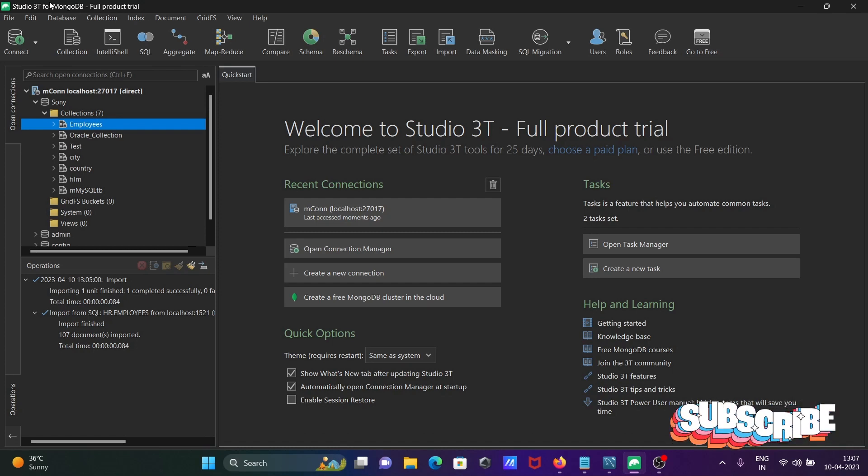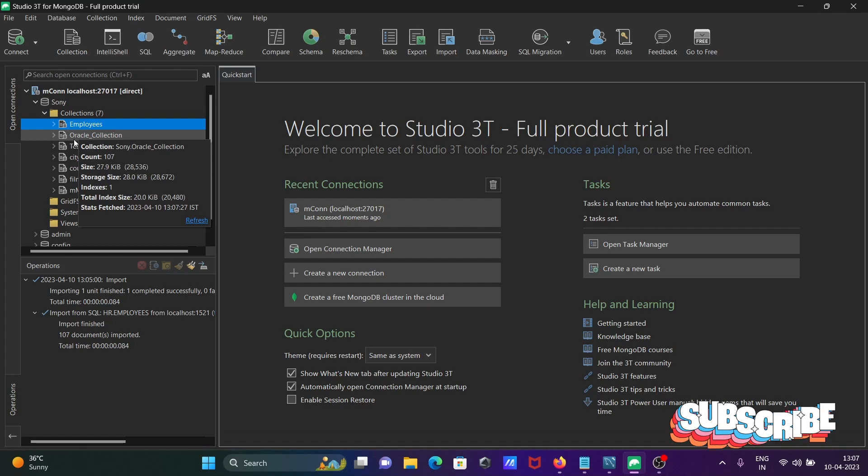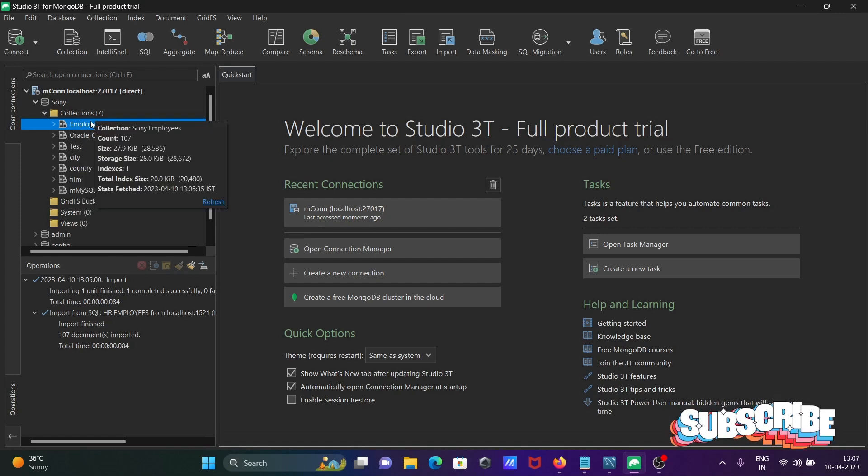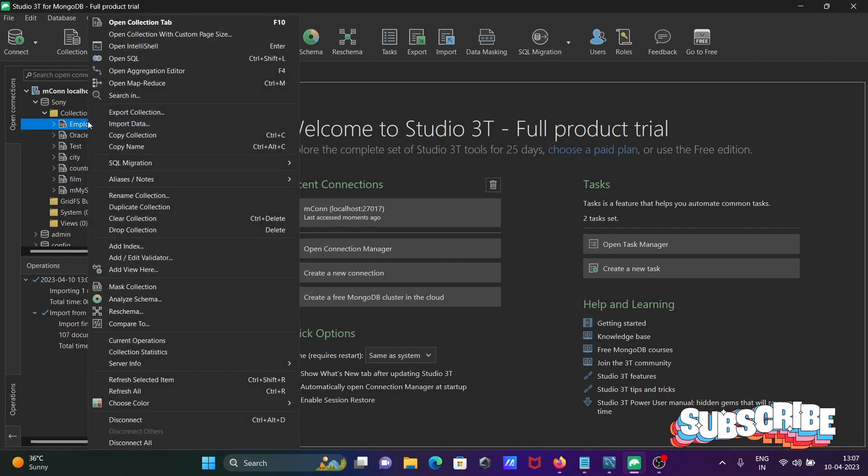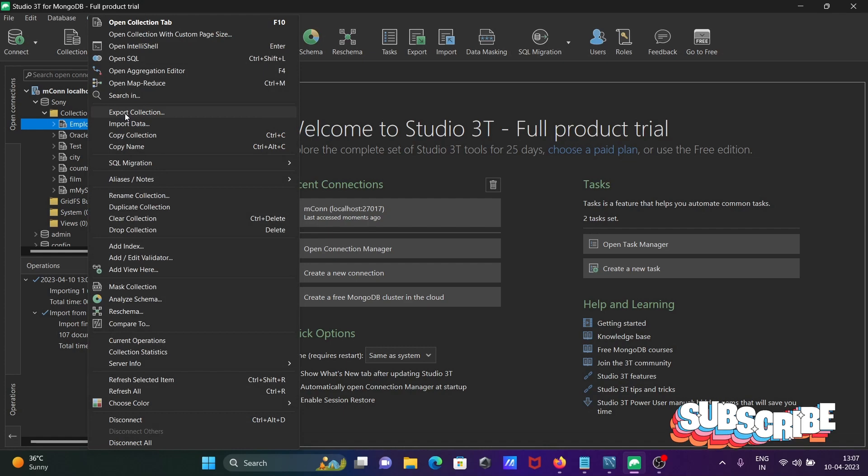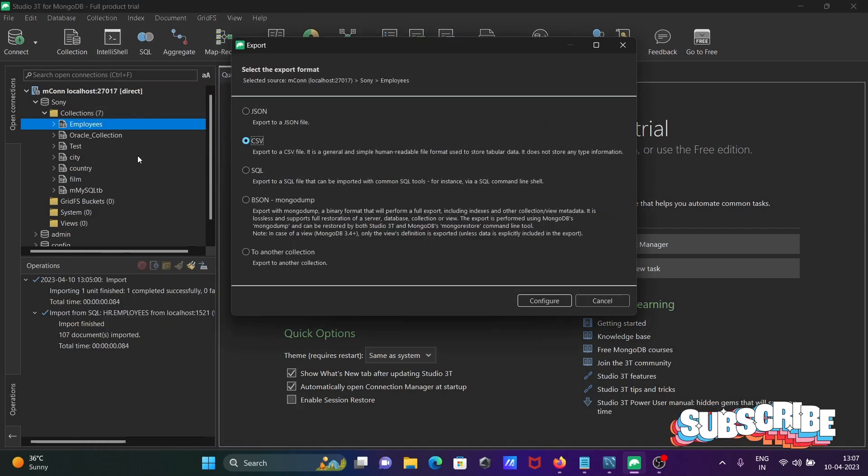For this, you can select any collection from MongoDB. I am selecting the employees collection. Right-click there, then you can get the export collection option.